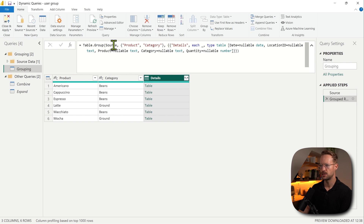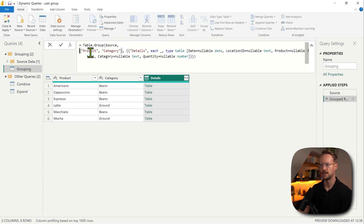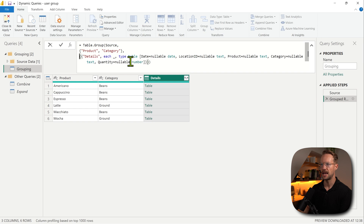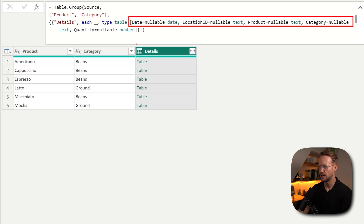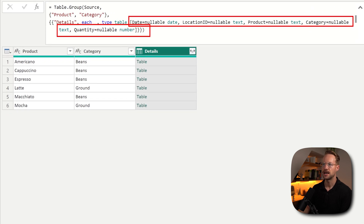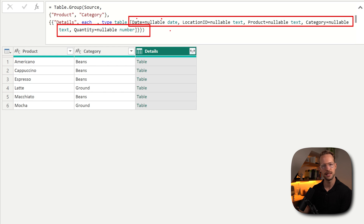Now here's what happens. Table.Group needs a table to group, then it needs the columns to group by, and it needs an aggregation to perform. All of the values that we have right here contain the column names and the data types of each of the columns. This is useful because if you don't have that, expanding this table means the data types are lost.